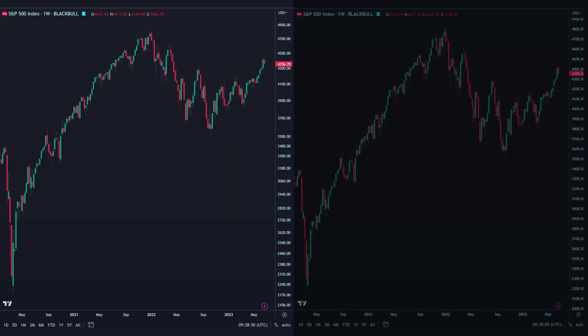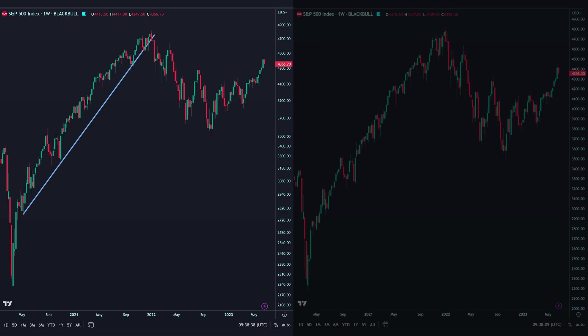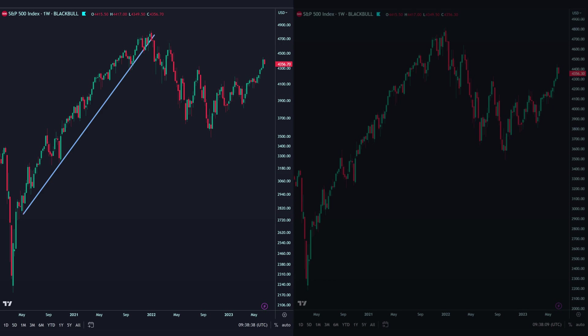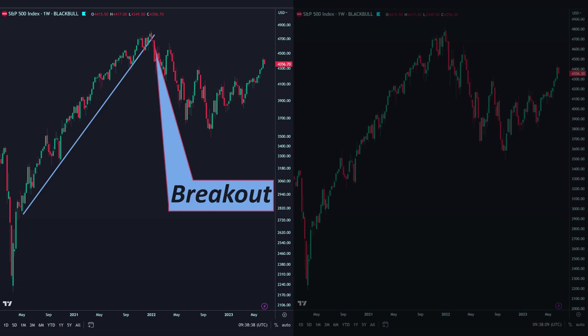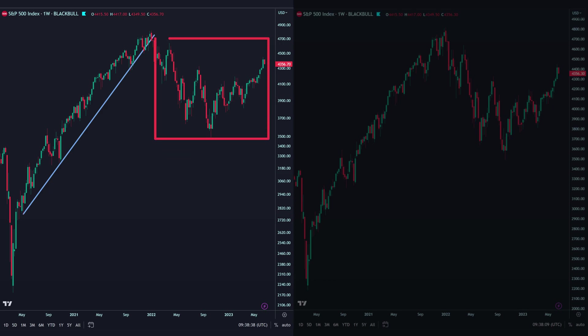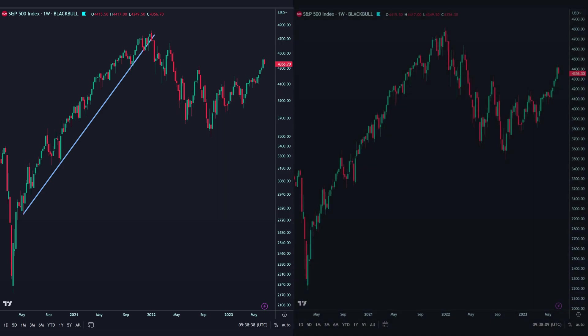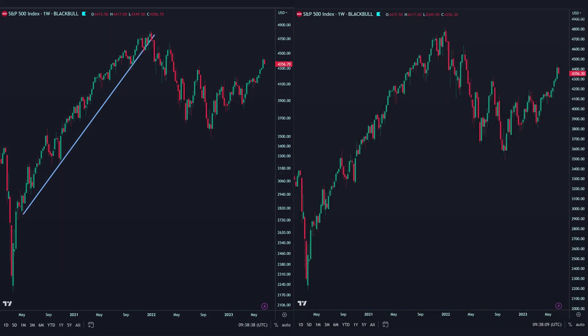We draw an uptrend. As you can see, the price reacted very well to the trend line. And finally, after breaking the trend line, we see a correction in the price.